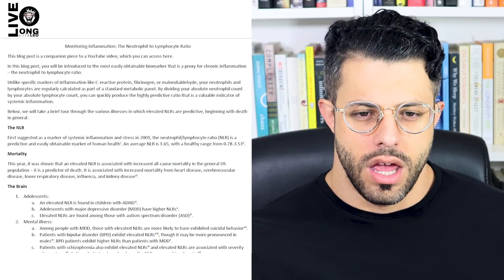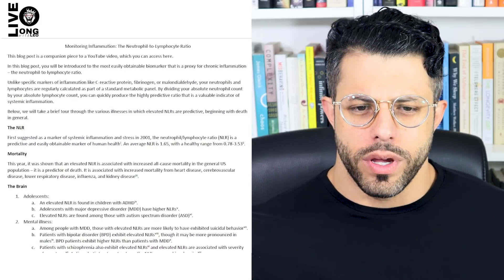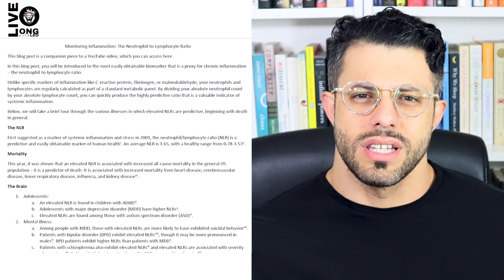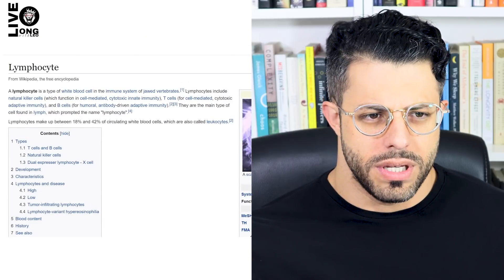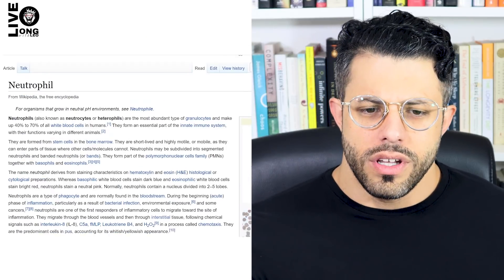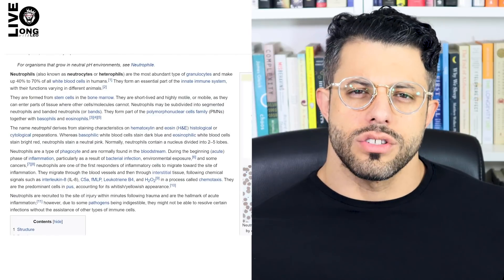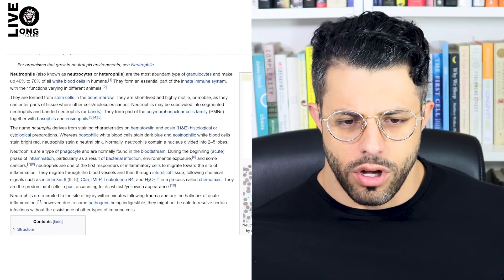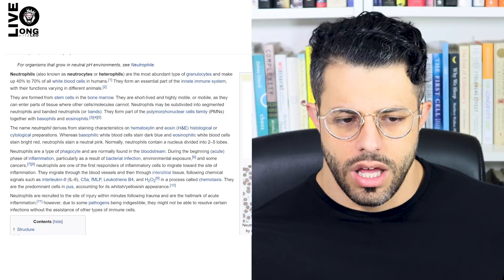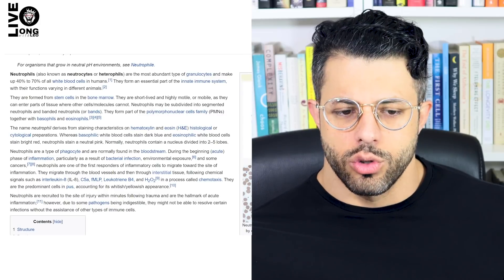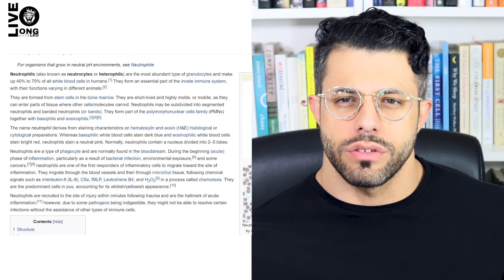What is a neutrophil and what is a lymphocyte? Both are kinds of white blood cells. Neutrophils are the first responders of inflammatory cells to migrate toward the site of inflammation. They are recruited to the site of injury within minutes following trauma and are the hallmark of acute inflammation.